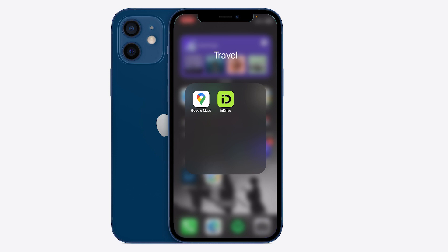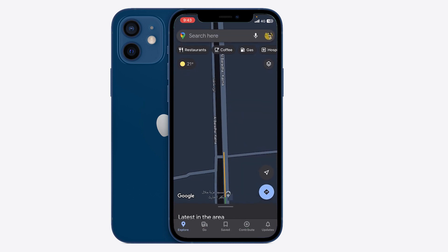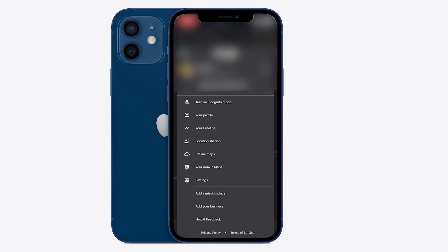All you need to do once you're on your phone is head on over to the Google Maps application. Once you're there, just want to click on the profile icon on the top right section of the screen and click on settings.